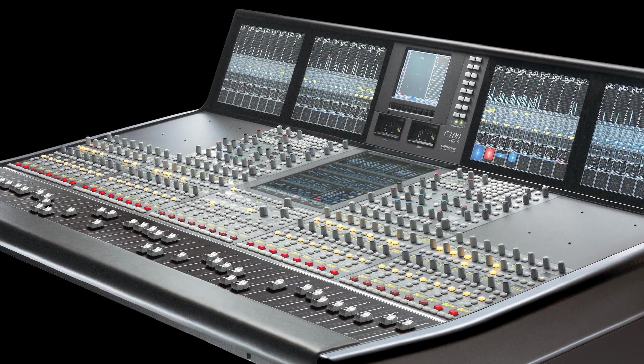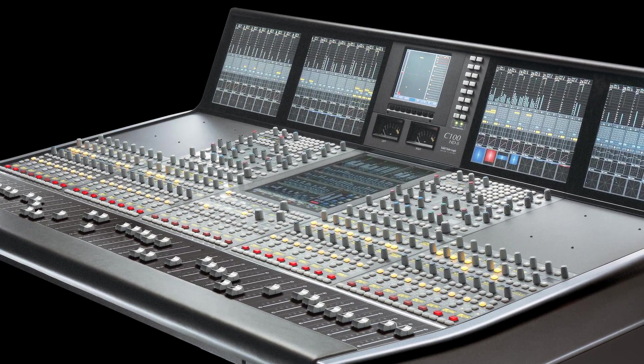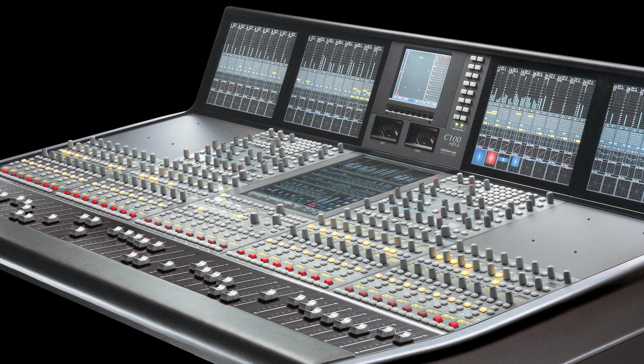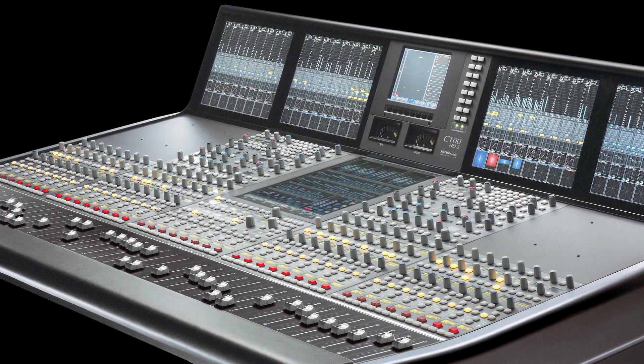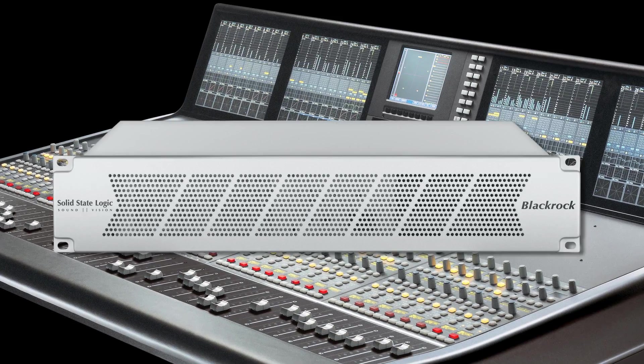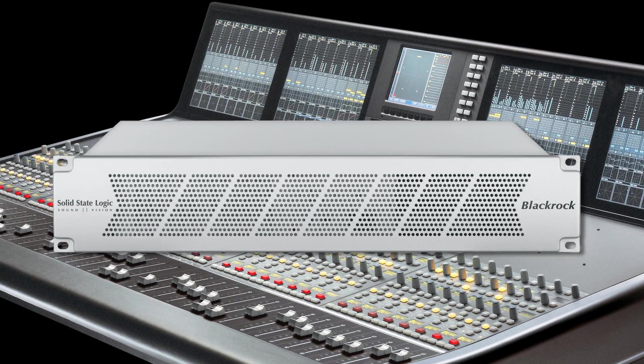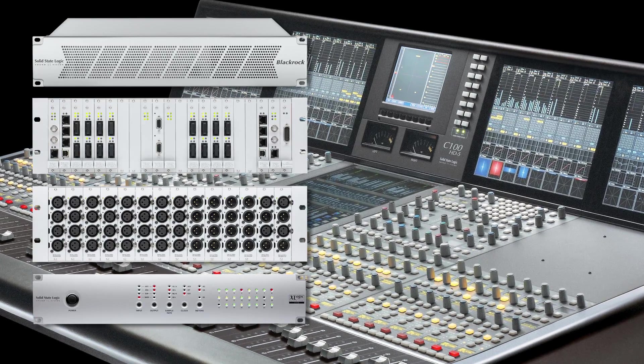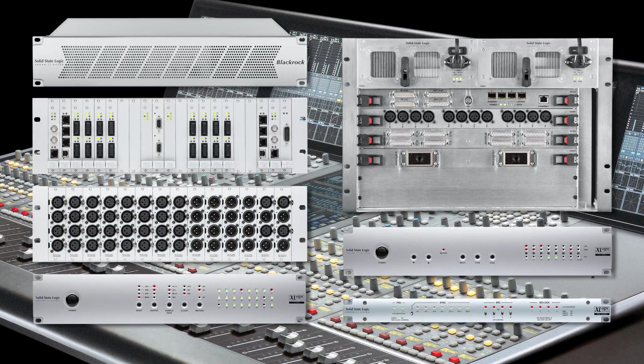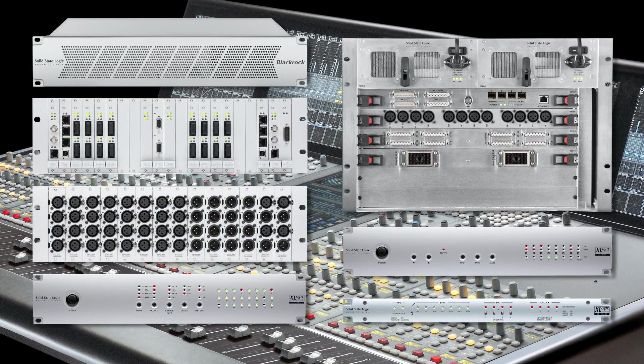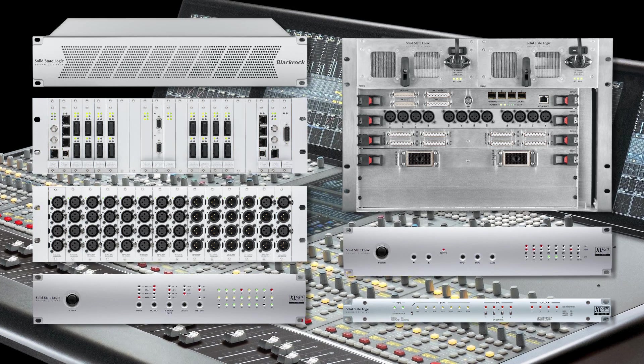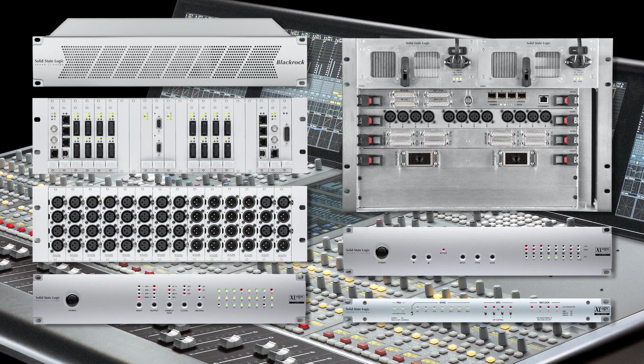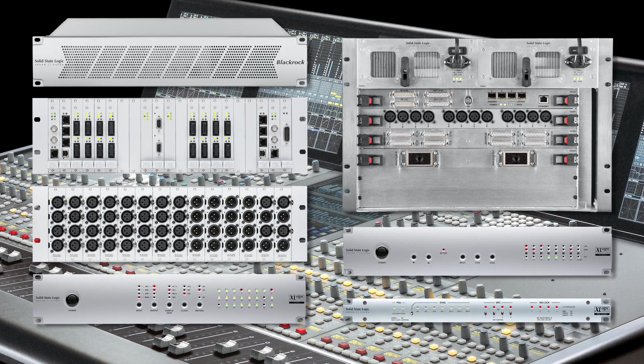A C100 console system consists of a control surface, a software operating environment which can include a number of software options, BlackRock processing core and a range of I.O. options which are specified according to the requirements of each broadcast installation. C100 can be configured with complete redundancy of power, processing and I.O. if required and is built with resiliency and reliability in mind.